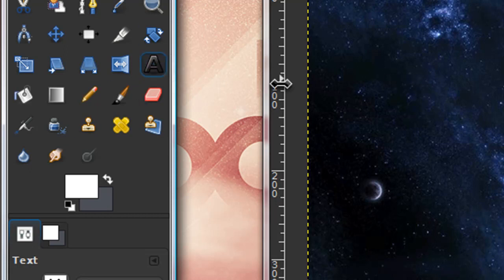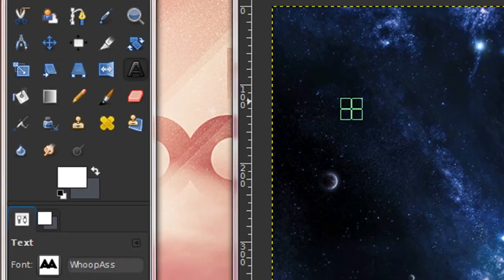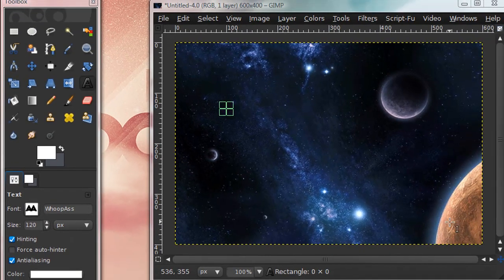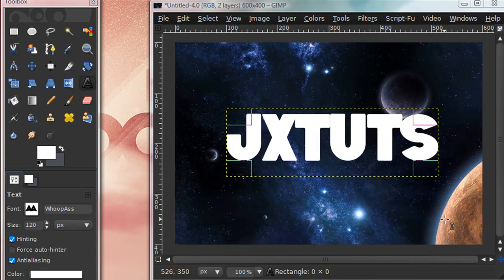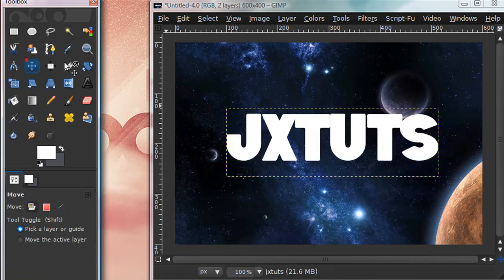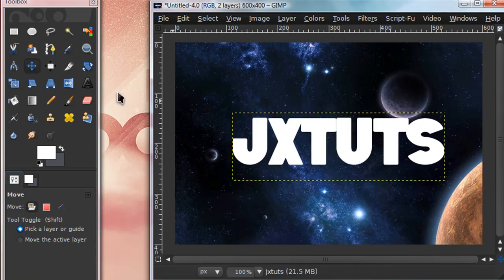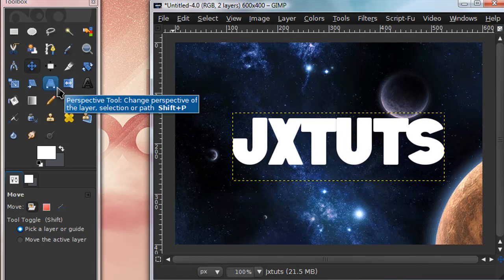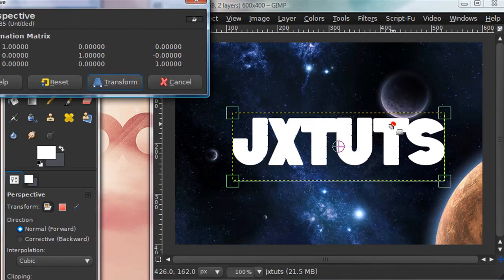Get your text tool, which is the giant A button. I'll leave a link in the description to where you can get the font I'm using. Type in whatever you want, then get your perspective tool and click once on the layer.